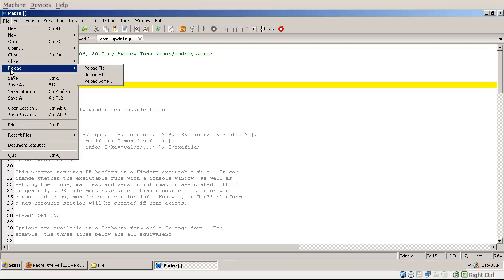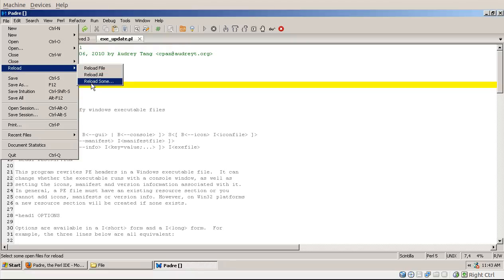You can tell it whether you want to reload one single file, or all of the files, or just some of them.